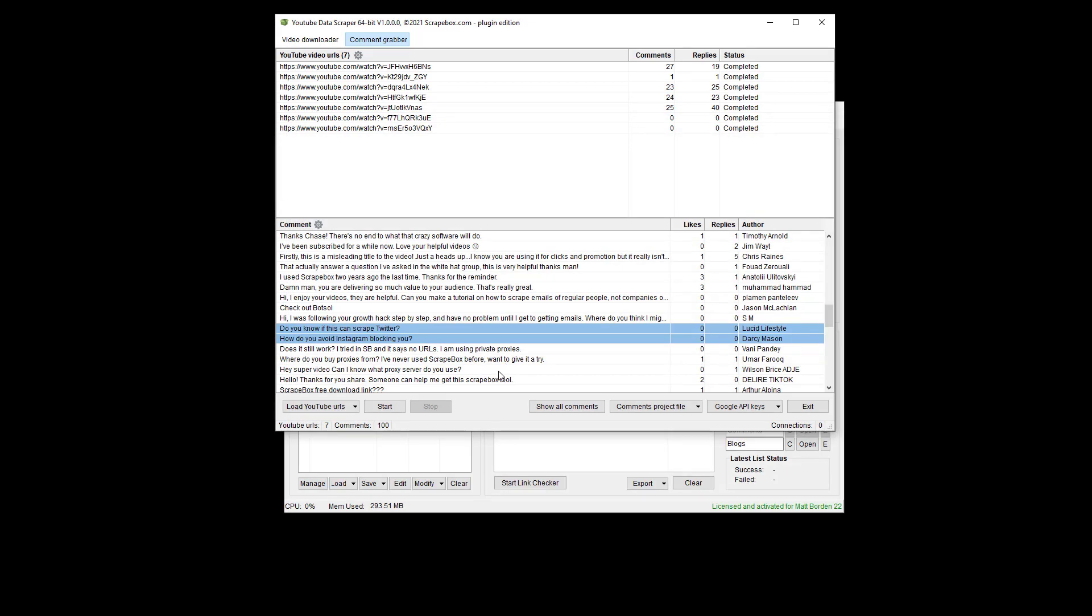As well, I have the option to comments project file. Again, this is kind of like back in the video downloader where I can save it and then load it and work with it later.